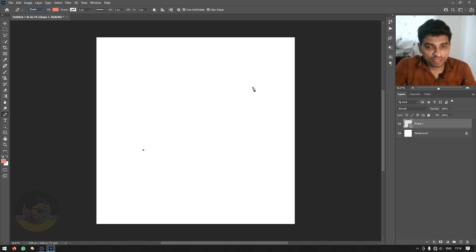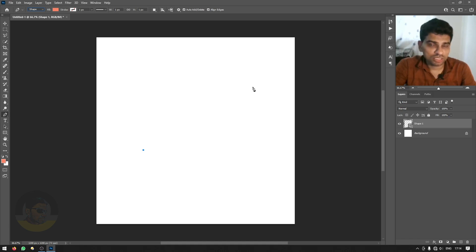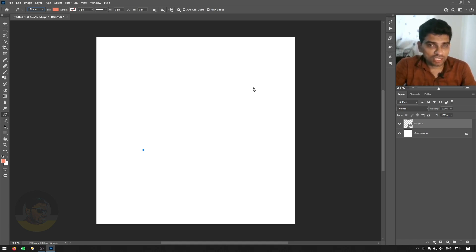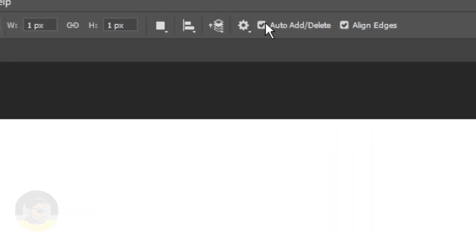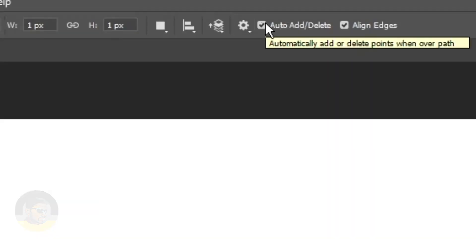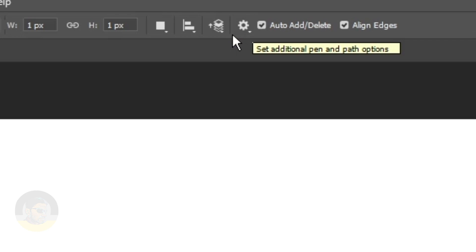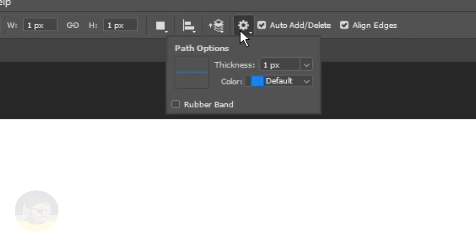But with this hidden option turned on you can see the path and to turn this on you can go to the options bar when the pen tool is selected, click this little gear icon and check this option which says rubber band.